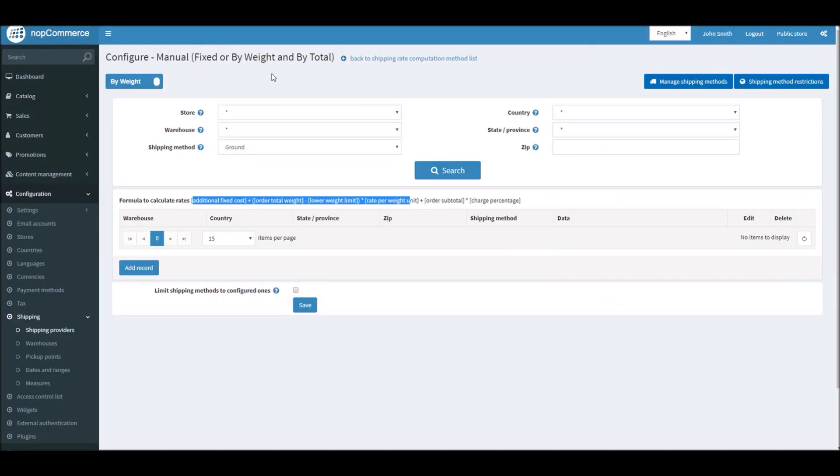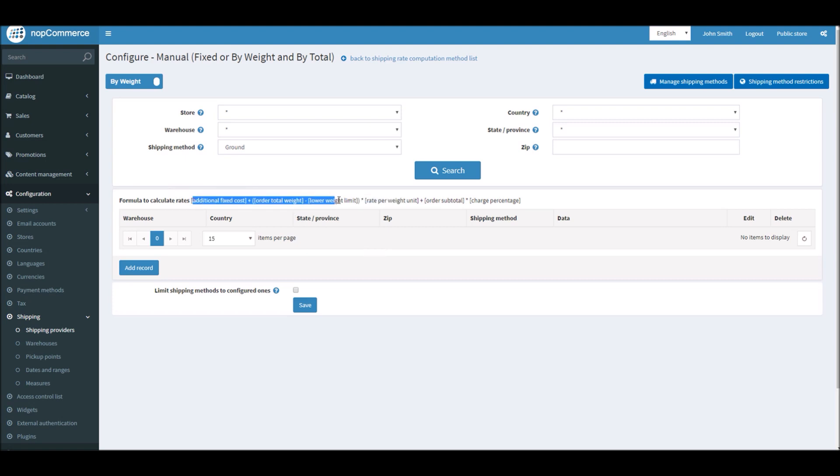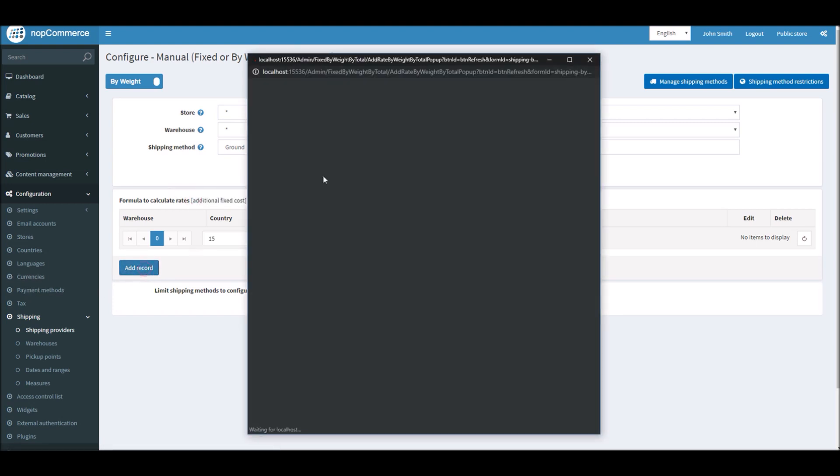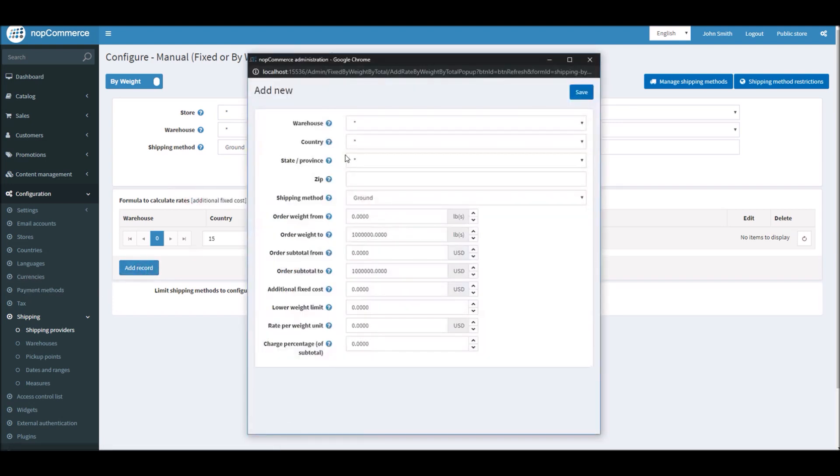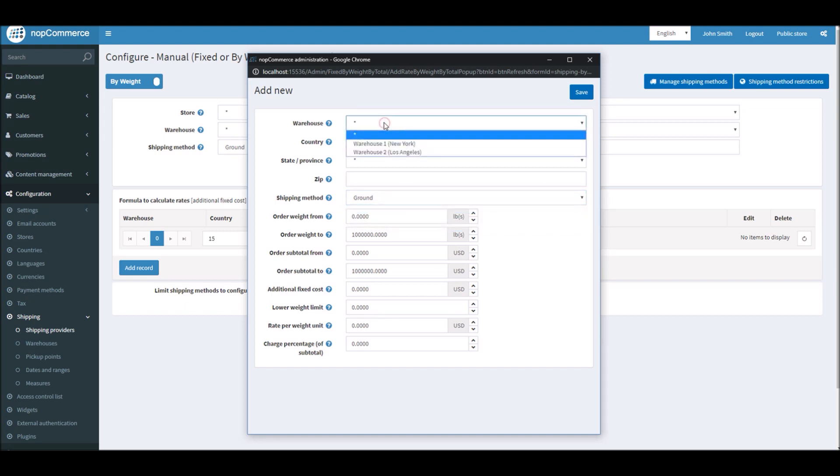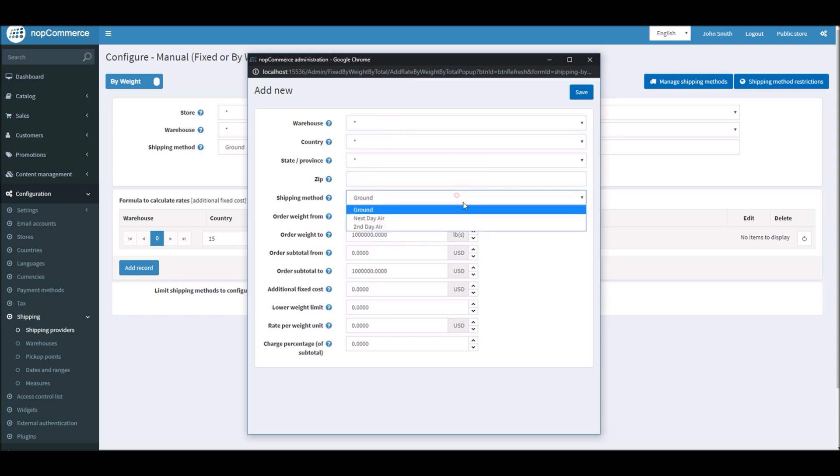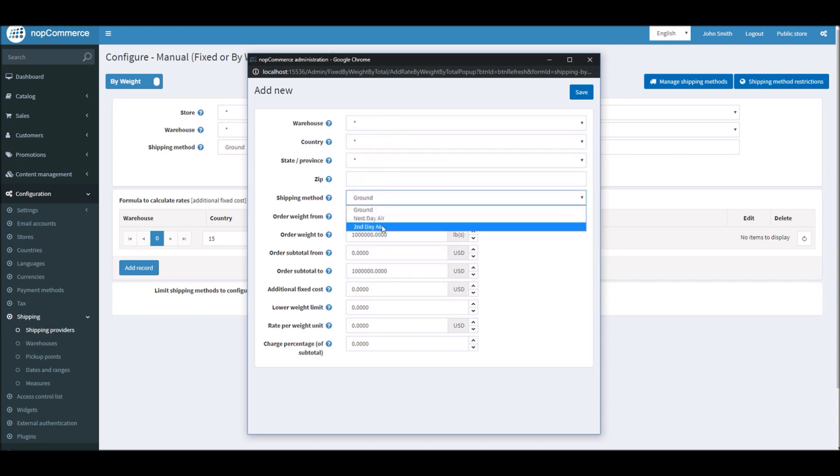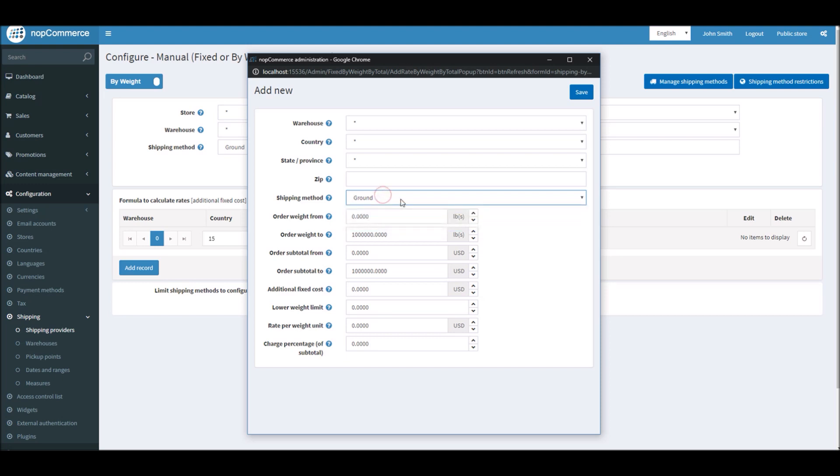Let's go back to the shipping method. All you have to do is add a new record, and you can add all the options for how you want to define your shipping calculation. For instance, you can mention here if your products are coming from a warehouse country, shipping method—here you can see I have Ground, Next Day Air, Second Day Air. If I want to configure ground shipping, I can mention here order weight from one pound.